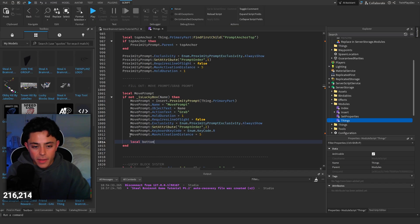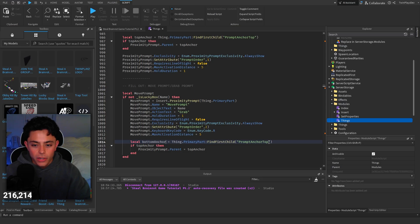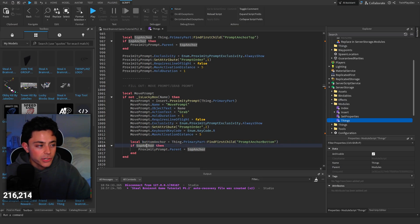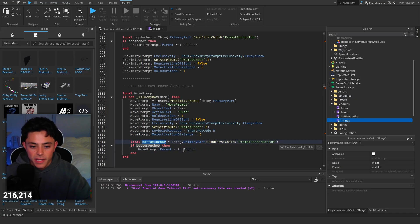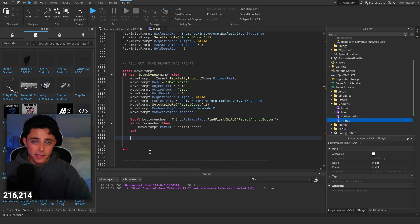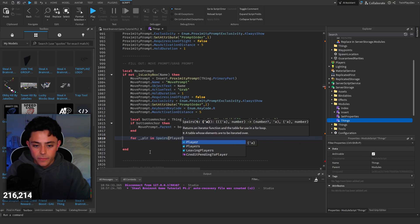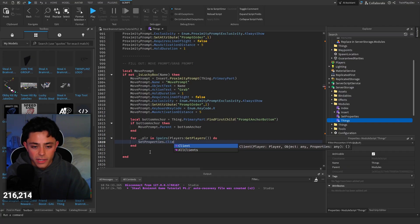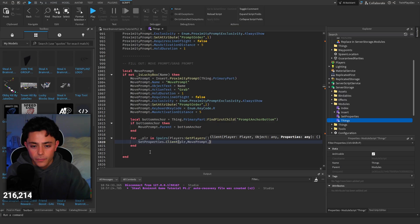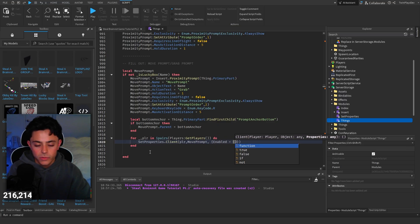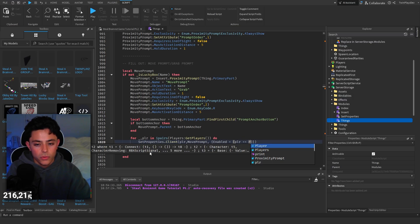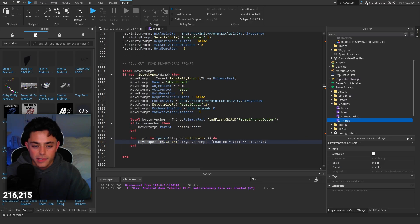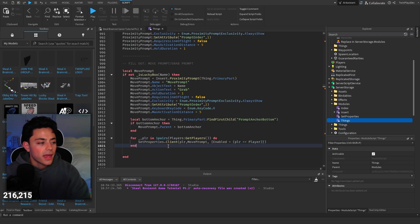Now we do local bottom anchor — similar to what we did for the top. Copy and paste that code, change it to bottom anchor and 'PromptAnchorBottom'. If it's created, set the proximity prompt parent to the bottom anchor. Then we do a for loop: for underscore, player in ipairs, players get players — and inside that loop we call set properties, passing player, move prompt, and an array with enabled equals player. This sends to the client side which player is controlling the move prompt.